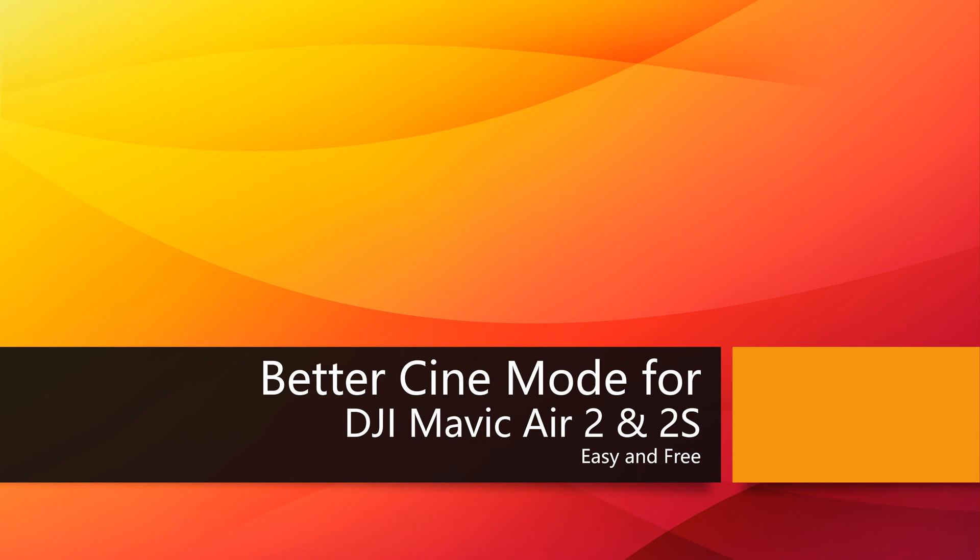This is a quick video to tell you how to make your cine mode better and smoother. Many of you have experienced the problem that the new cine mode on your Mavic Air 2 and 2S is just too fast. It's like 5 meters per second, which is just way too fast for precision flight.